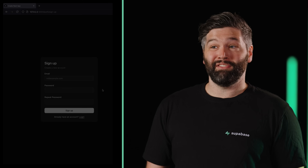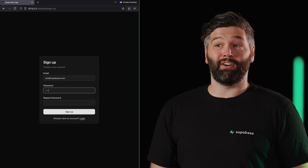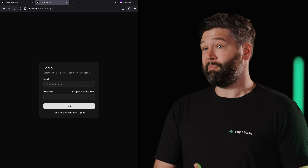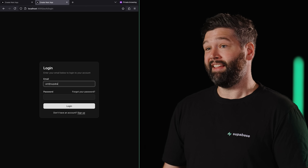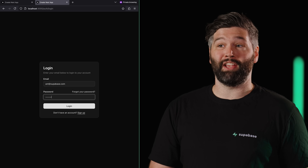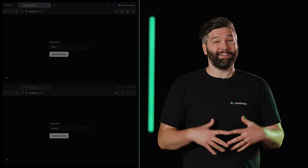For authentication, we have custom blocks for signing up or signing in, email confirmation, and password reset.